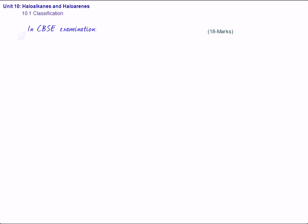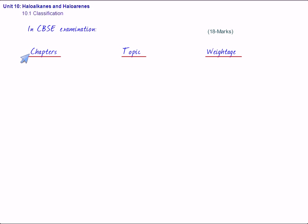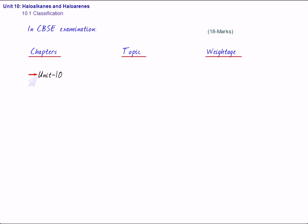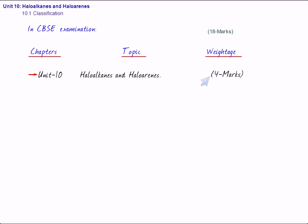And these four chapters are, number one, the first chapter is unit 10, haloalkanes and haloarenes, and this carries four marks in CBSE exam.